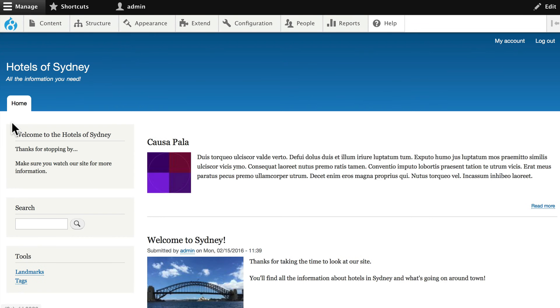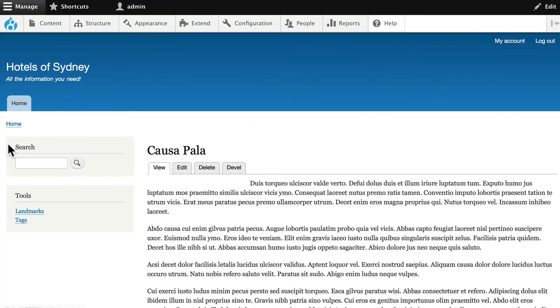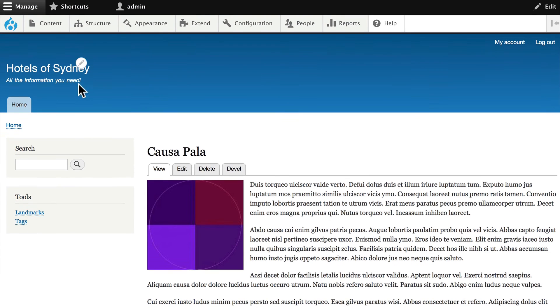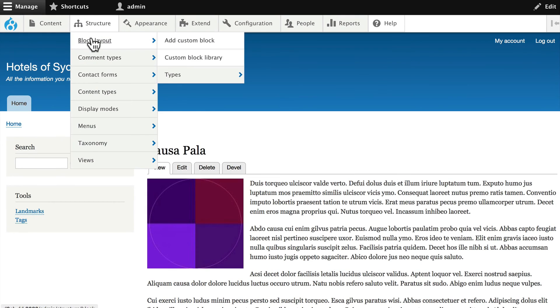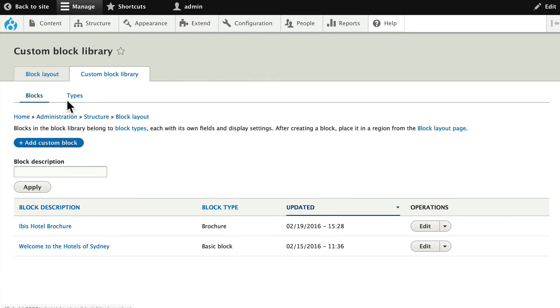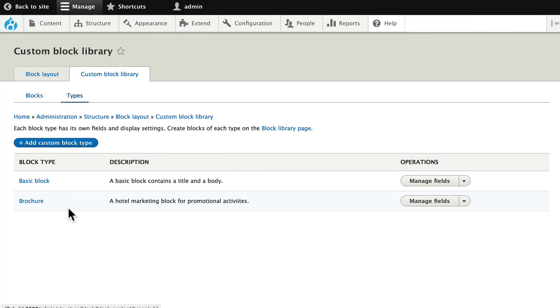If I go to any other page, of course, it's not there. So now, to summarize this, we've created a custom block type called brochure.